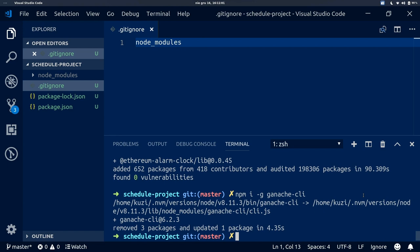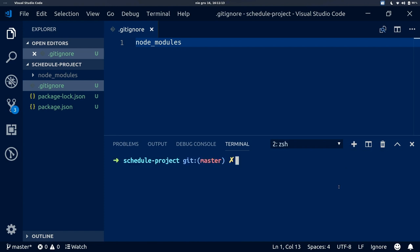Now that Ganache CLI is installed, we can start our Ganache CLI network. I'm going to do this in a new console tab. I'm going to run the command ganache-cli -i, passing 1002 which is the network ID we are going to use, and -b 1, which means this network will create a new block every second.